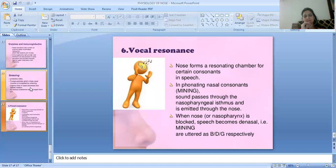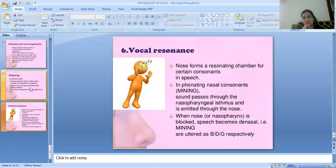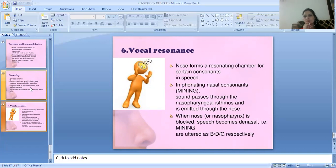The fourth function of the nose is vocal resonance. The nose is normally a resonating chamber for certain consonants — specifically the phonetic nasal consonants, which are emitted from the nasal pharynx system through the nose. When the nose is blocked, speech becomes denasal and the pronunciation of words changes.